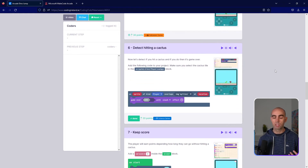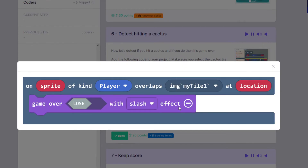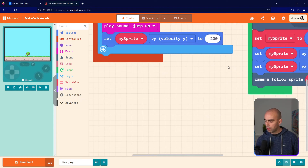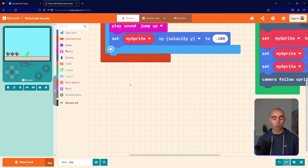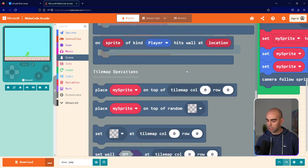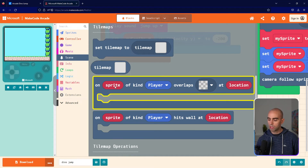Step number six: we're going to detect if you hit a cactus. We'll add the block On Sprite of Kind Player Overlaps With, select your cactus tile at Location, and inside that put Game Over Lose. We'll also choose a negative effect for the game over. Go into the code editor and get some space, then go to the Scene toolbox — in the tile map section there's On Sprite of Kind Player Overlaps With, where you can choose a tile type.